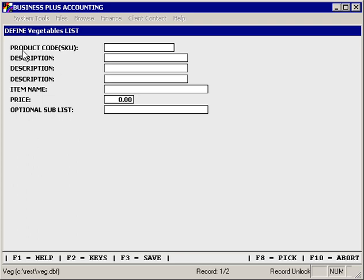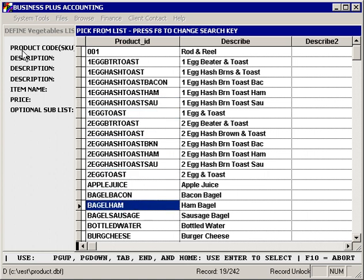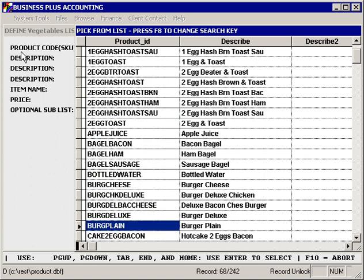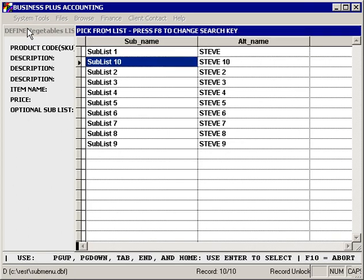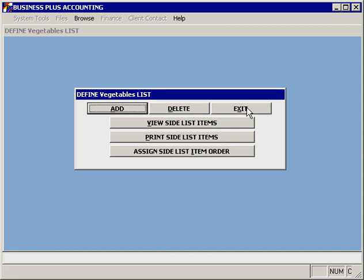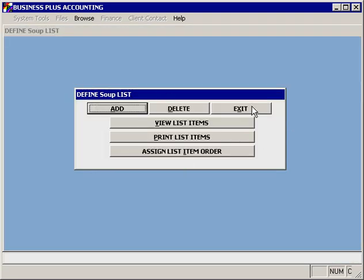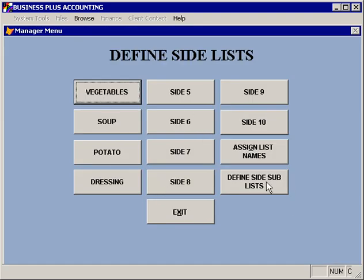Defining a side list is very simple. You simply select a product and can use the pick list to select the product ID. Then you would specify the text that will appear when that button is displayed. If you want to use a sub-list for this item, you would use this function to specify which sub-list is going to be selected. The process for defining each side list is the same — you simply select the list you want to define and then specify the items.